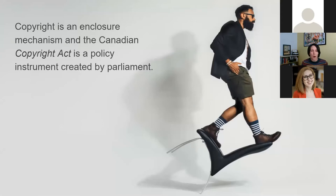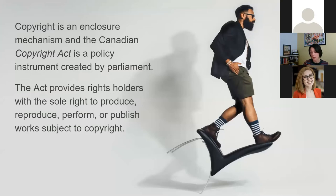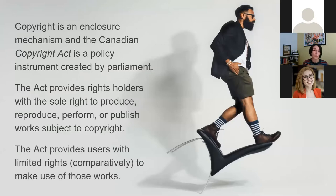When we talk about copyright, the public interest is achieved by keeping two competing sets of interests in balance. Providing rights holders with an extensive package of rights — the sole right to reproduce, produce, publish, perform — is supposed to, in theory, incentivize the creation of new works. That is balanced by allowing others to make some very limited uses of the work, usually referred to as users' rights. These are incredibly limited compared to rights holders' rights.